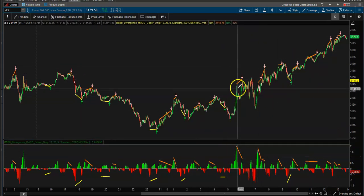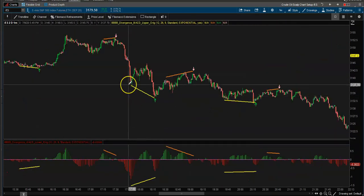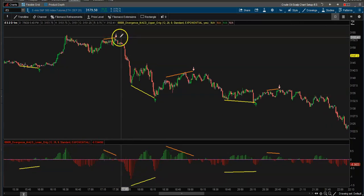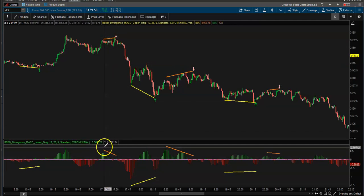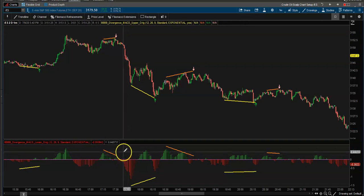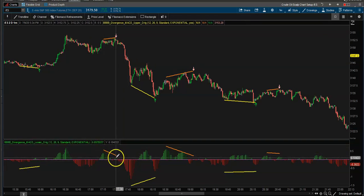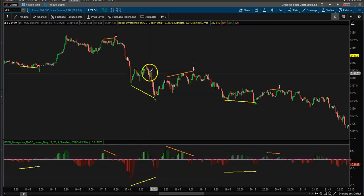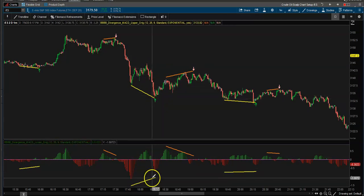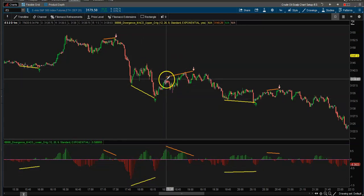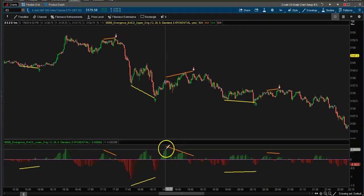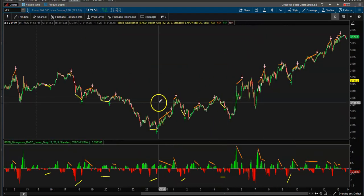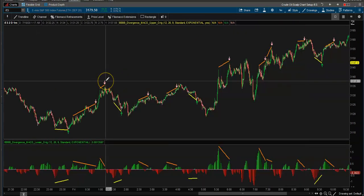This is a double code that looks for divergences and marks them off. You can see here on the ES: we make a high, pull back, make a higher high, but down on the MACD we make a lower high. Same here — we make a low, bounce, roll back over, make a new low, but we make a higher low on the MACD. High, pull back, new highs, pull back, lower high — over and over.